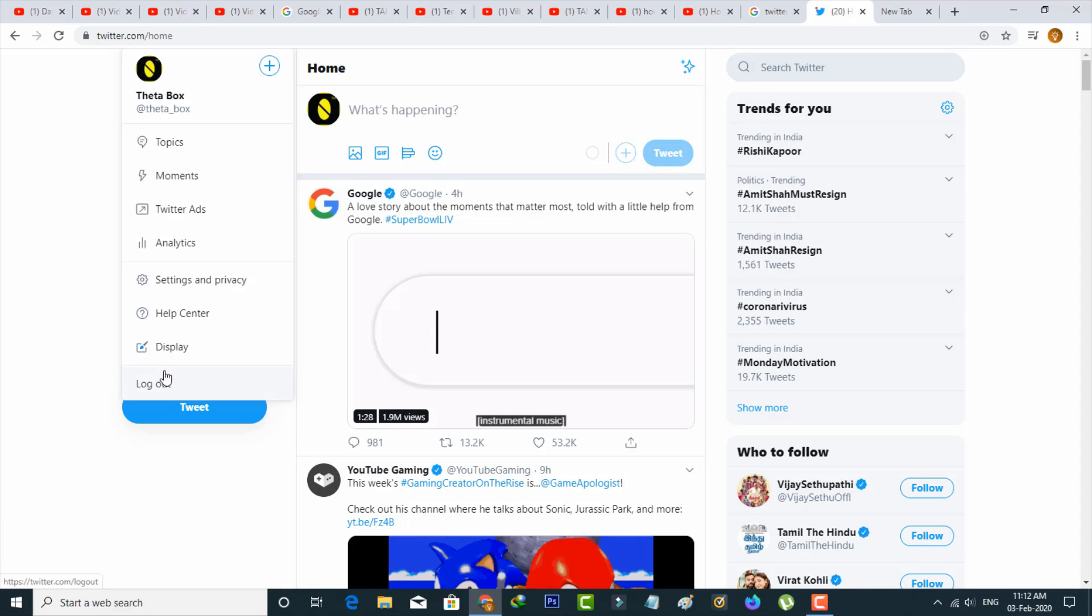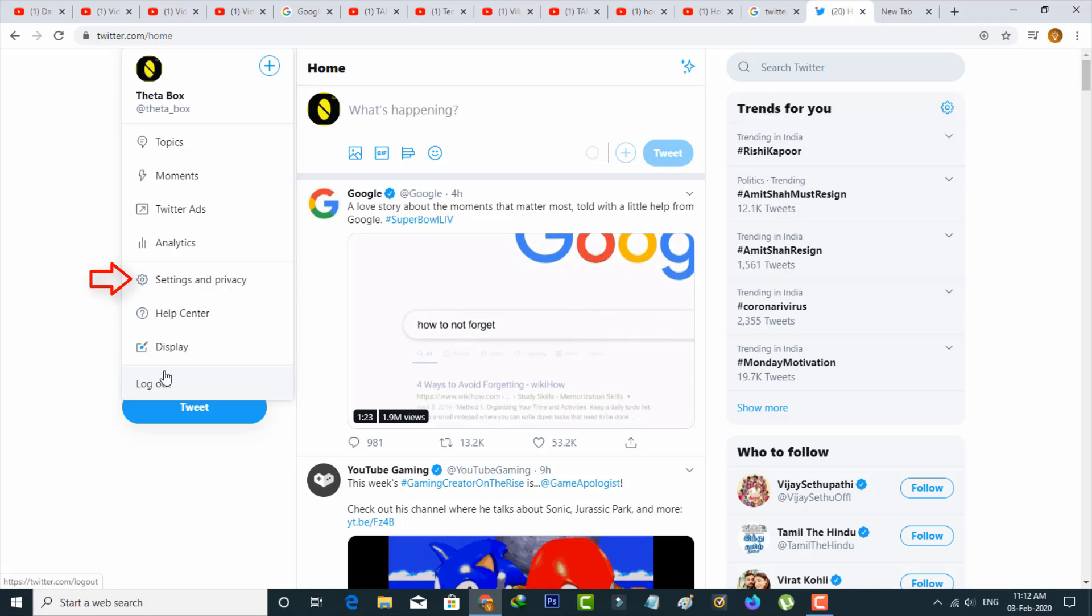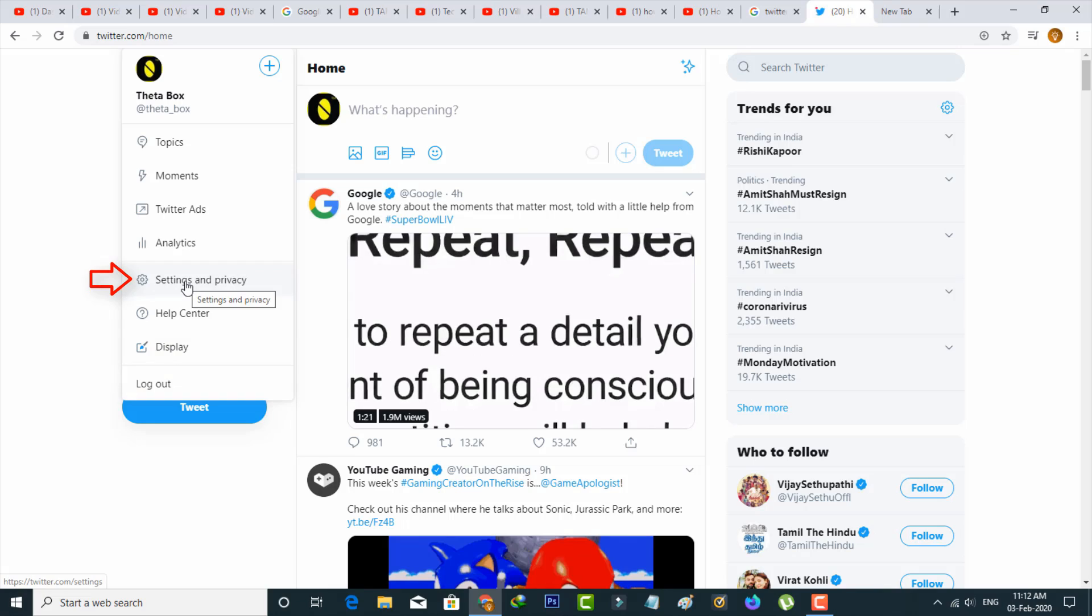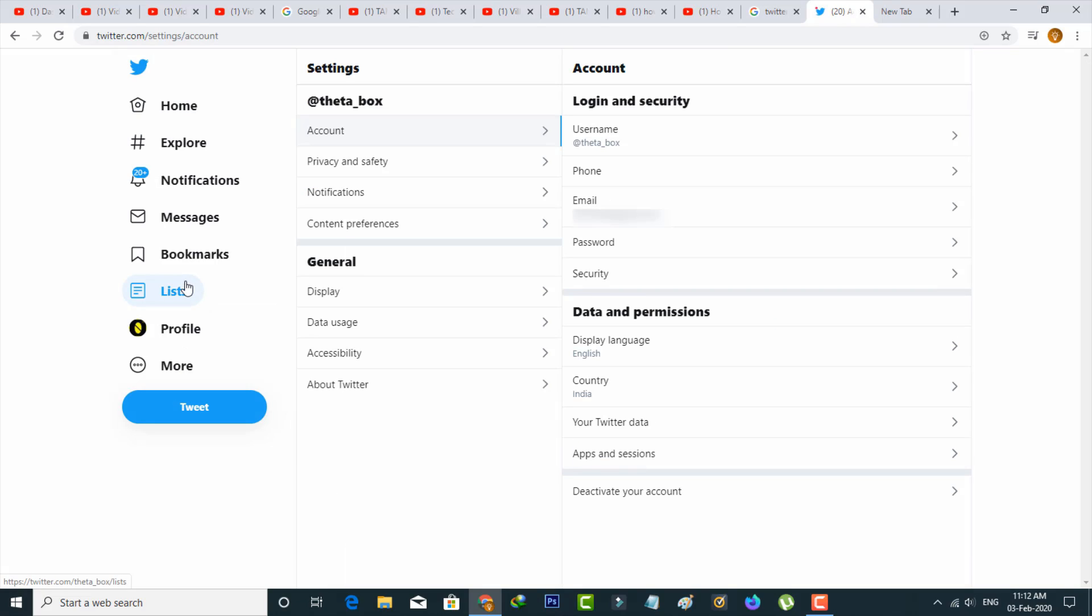Here you can go to Settings and Privacy, the fifth option. So here it shows all the settings categories, but you can press Privacy and Safety, the second one.